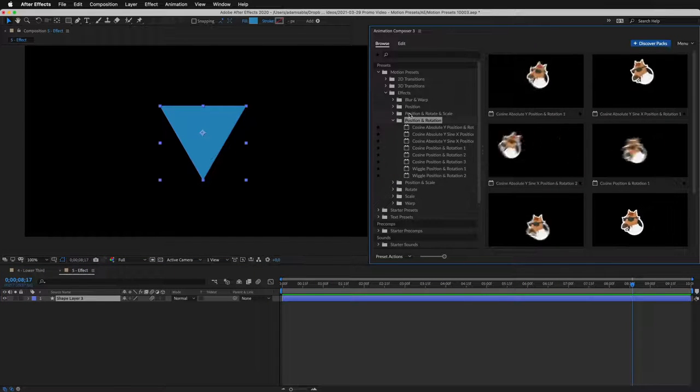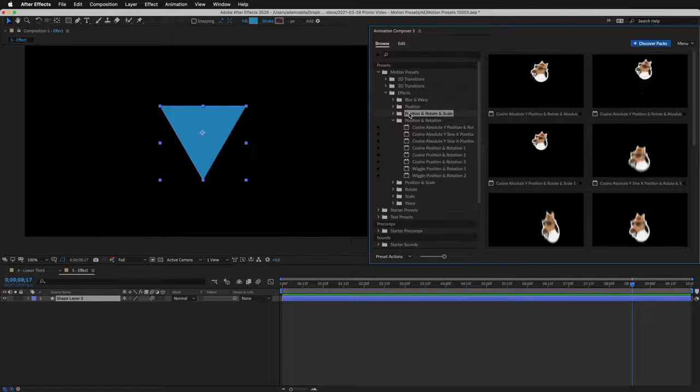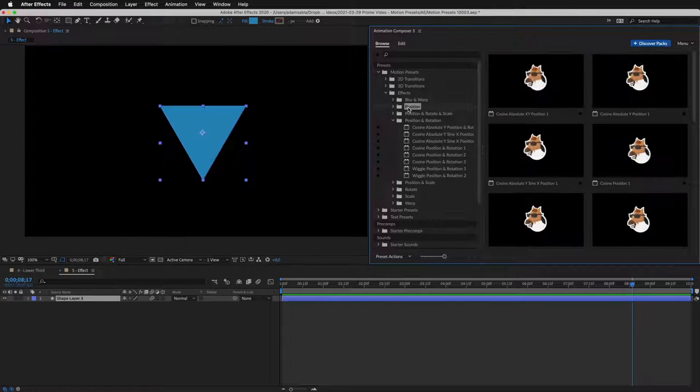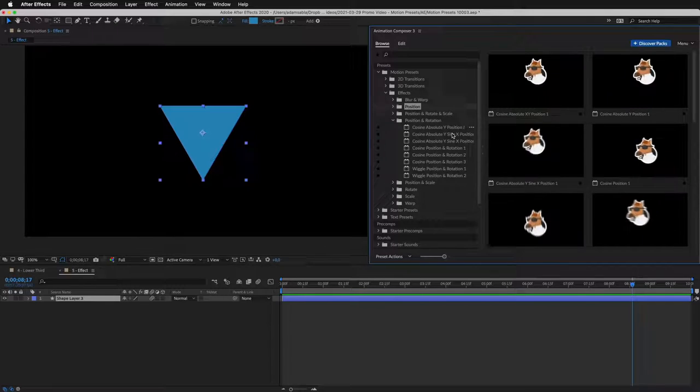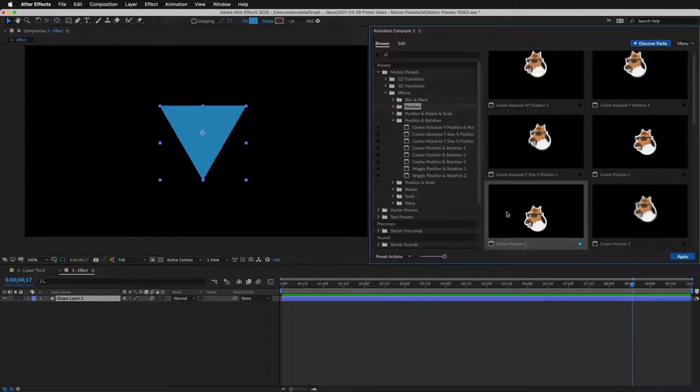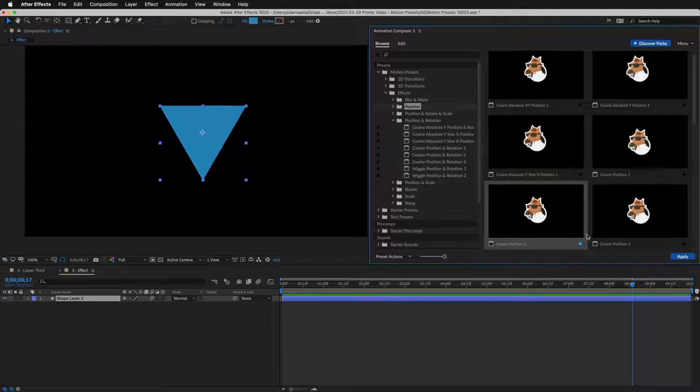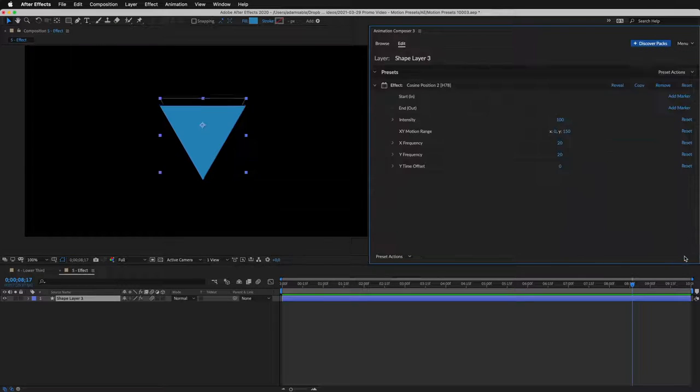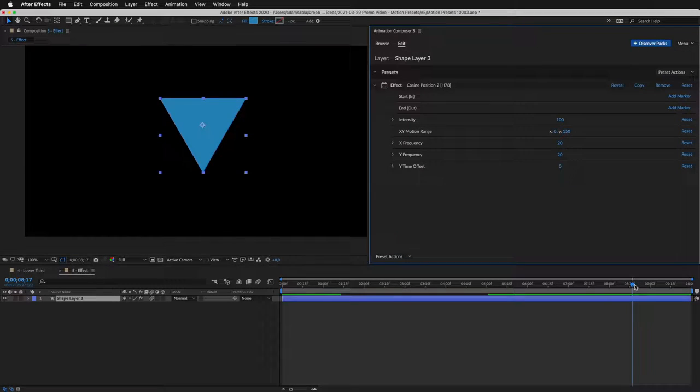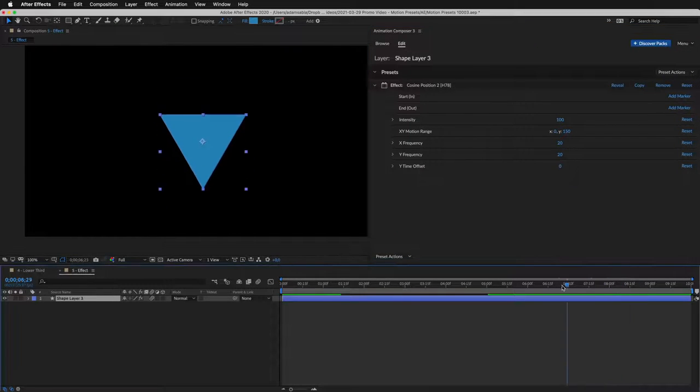There's stuff like jumping. Or a wiggle. I'll select this preset and apply it to the layer. And this is how it looks.